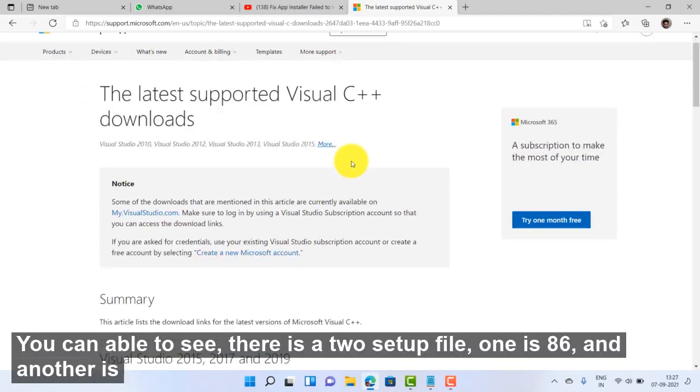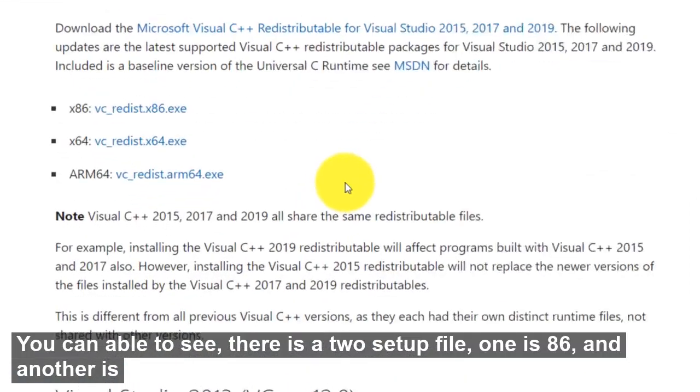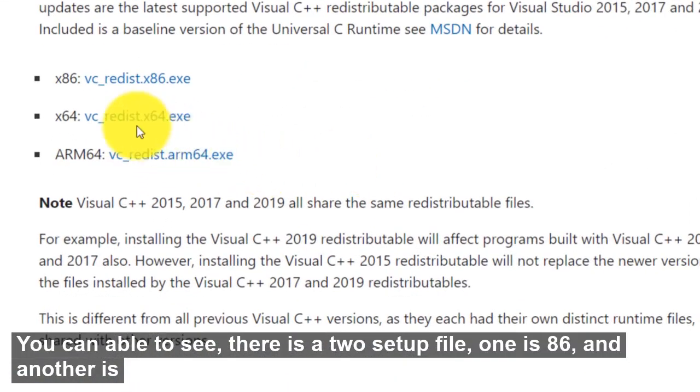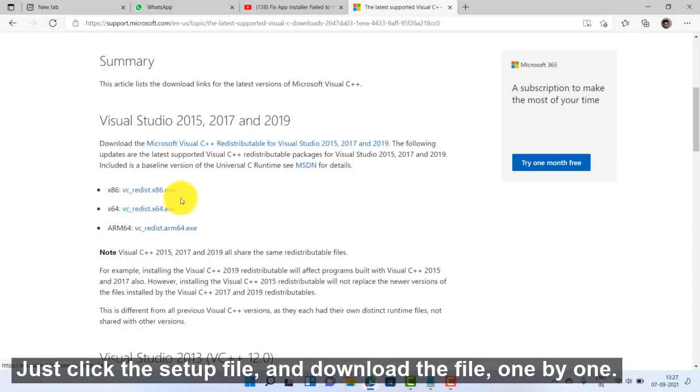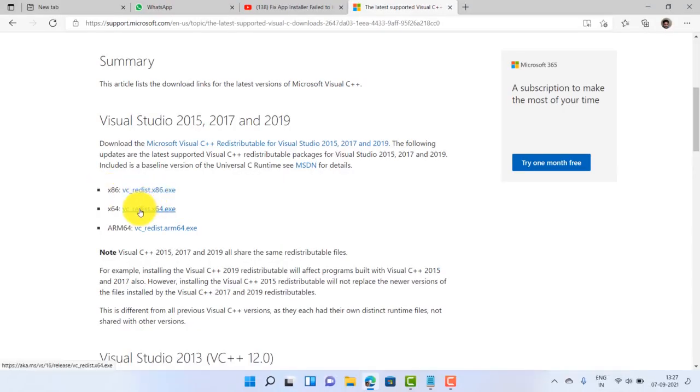In this website, you can see there are two setup files, one is x86 and another is x64. Just click the setup file and download the files one by one.